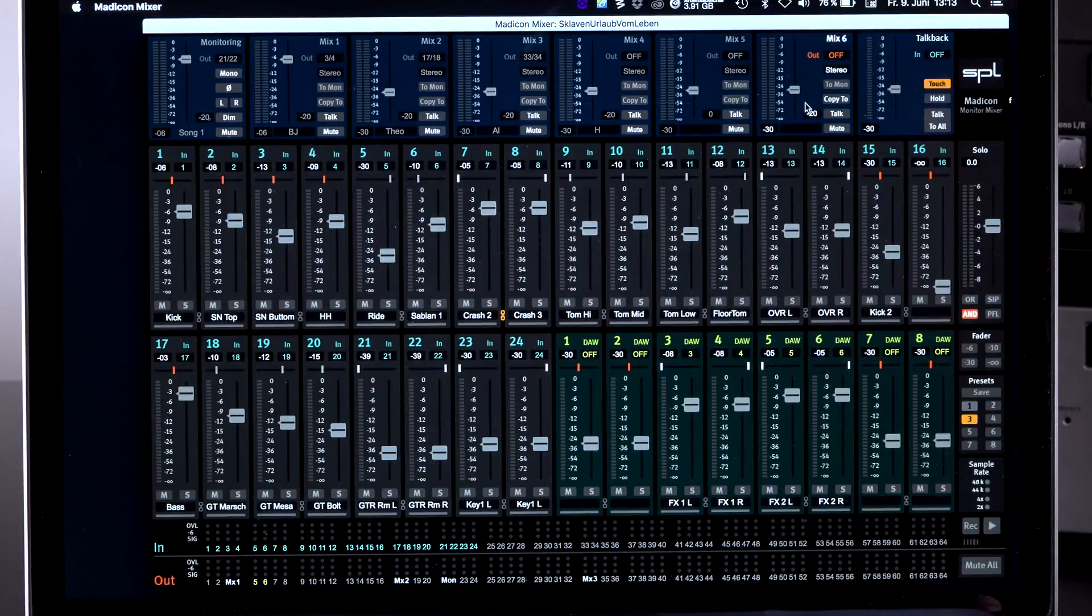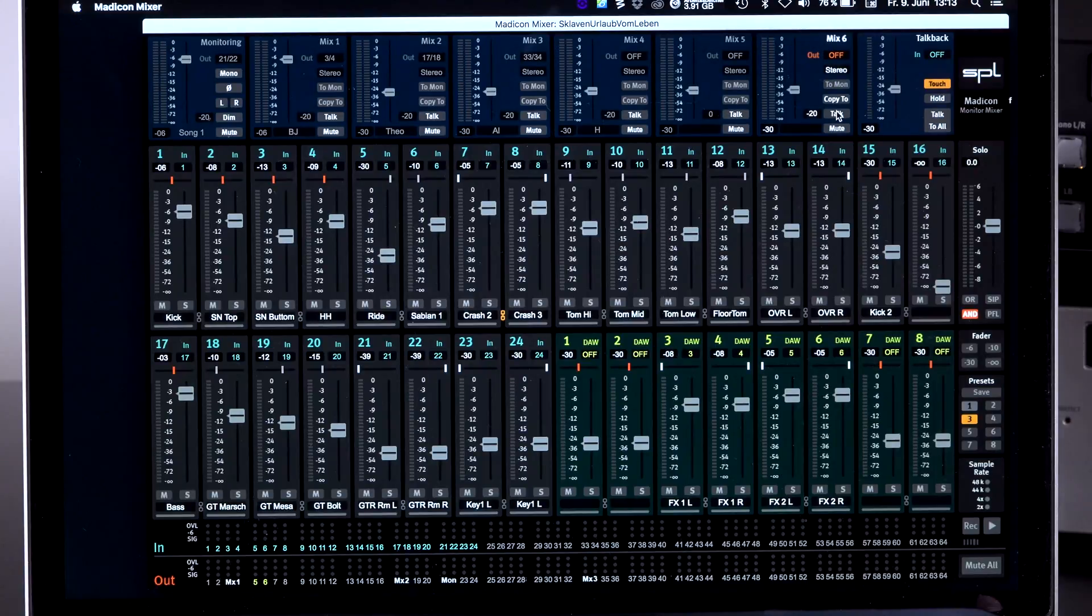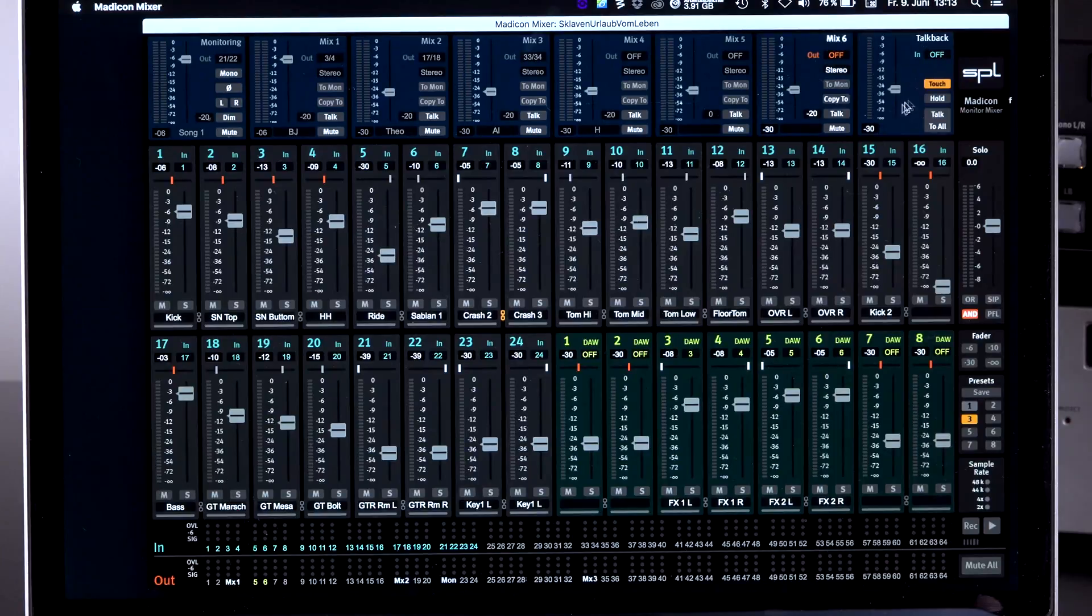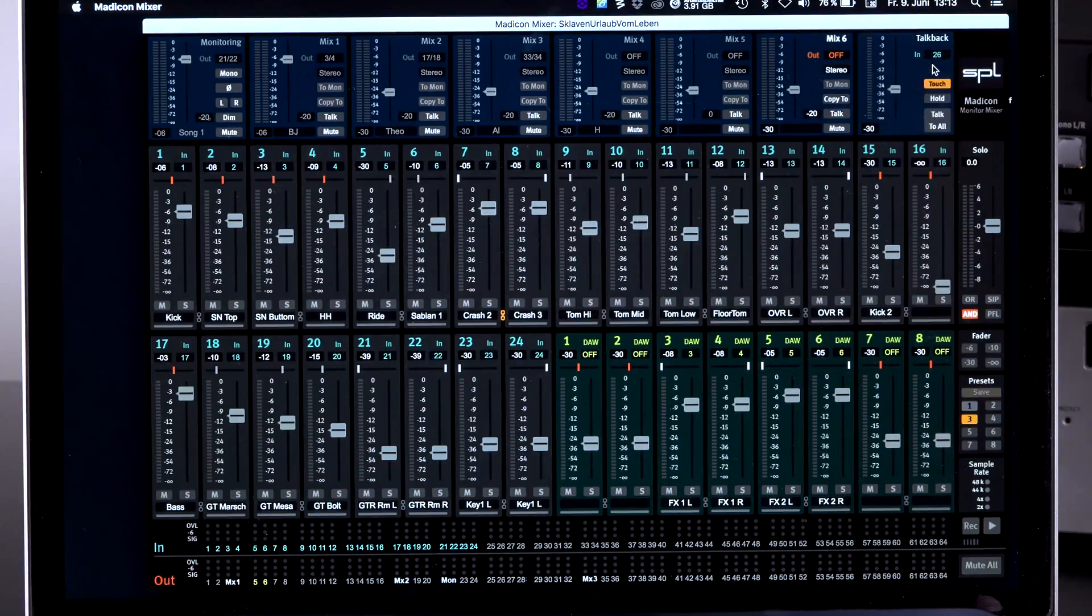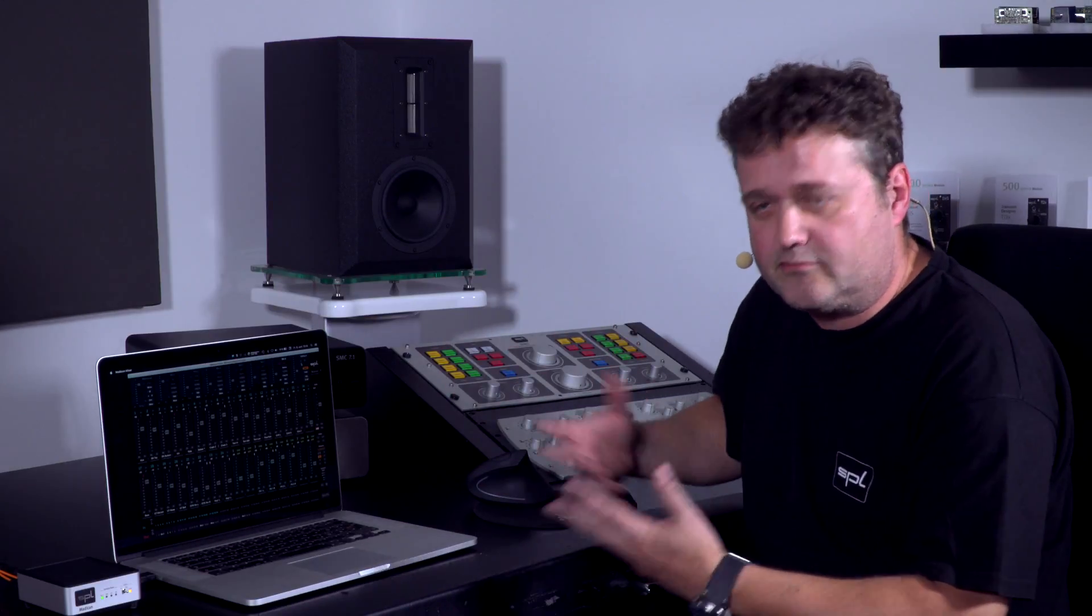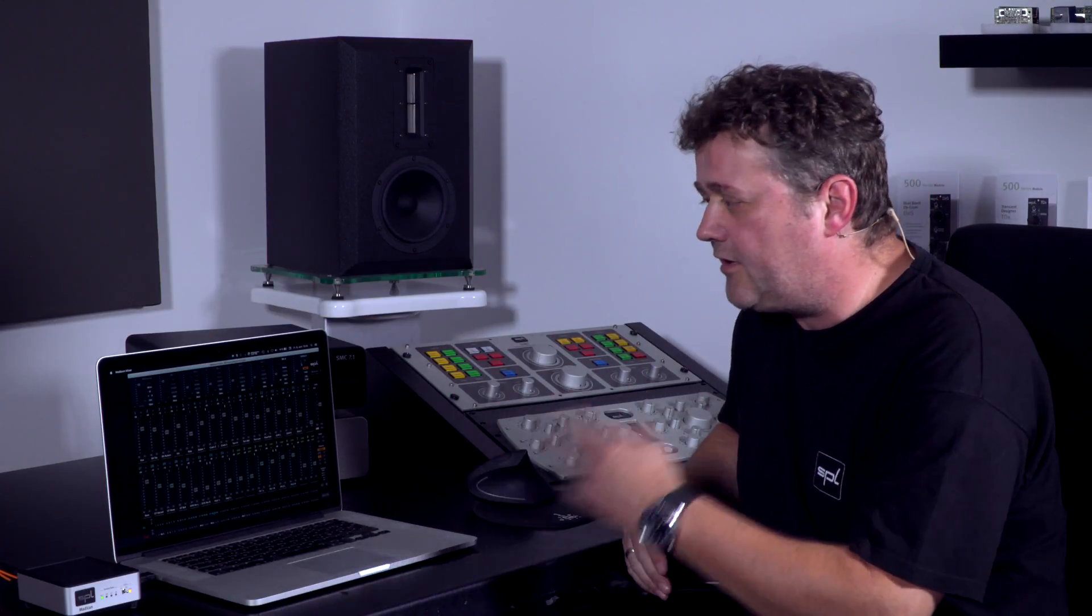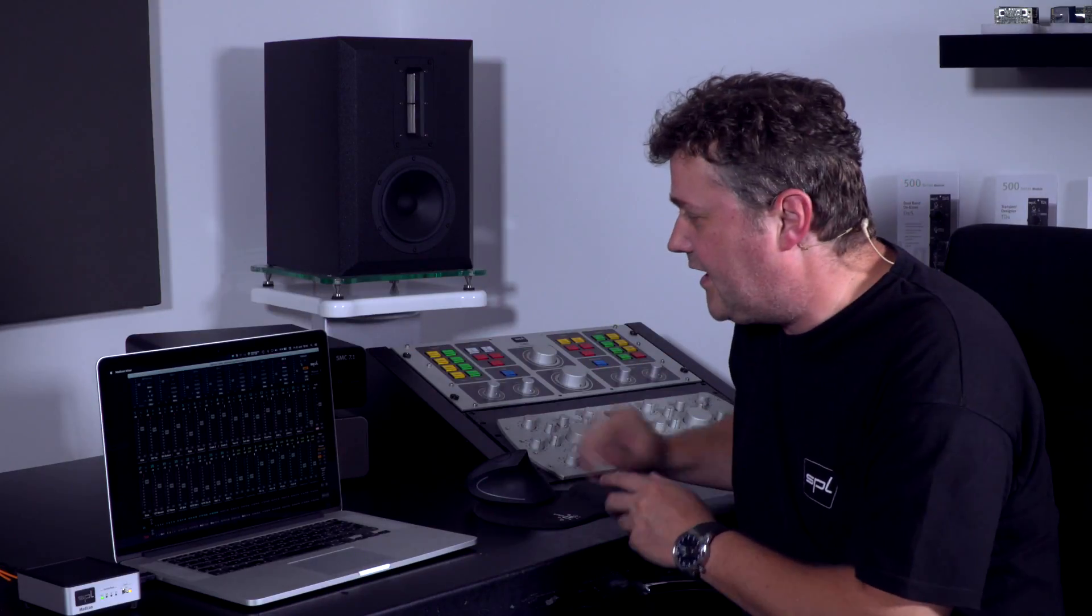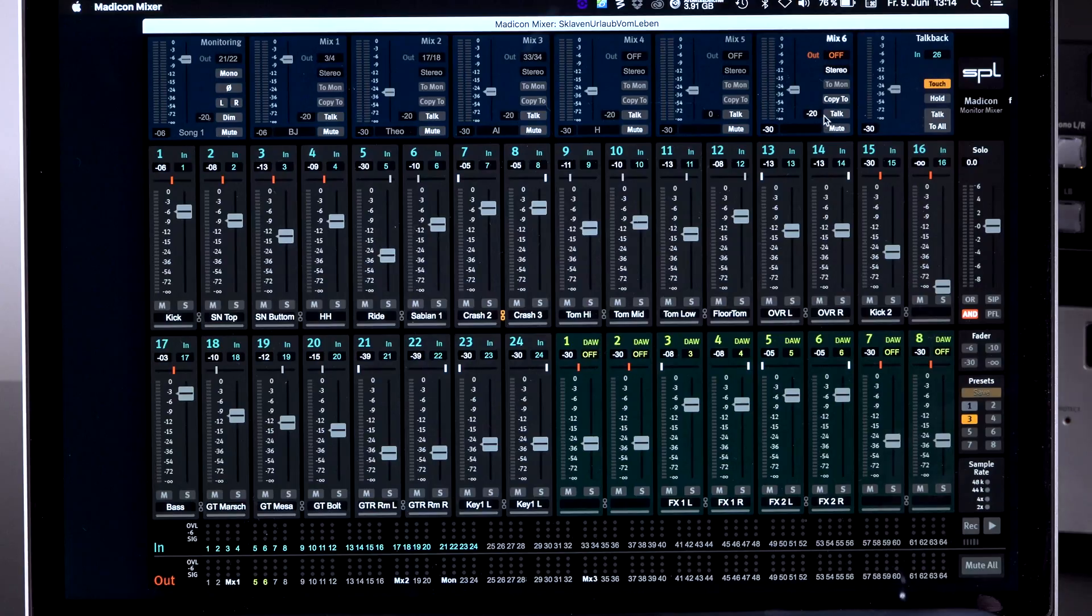The next thing, let's say number six now, is a talkback feature. Now as you can see next to the number six we have the talkback section here. I can select an input. Let's say input number 26. And to input number 26 I'm inserting a microphone and a microphone pre-amplifier. Now I can use that as a talkback and send it anywhere to any mix.